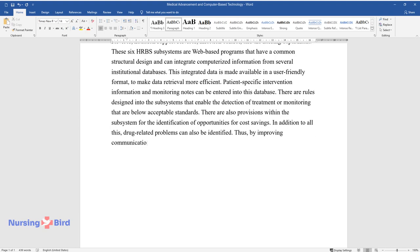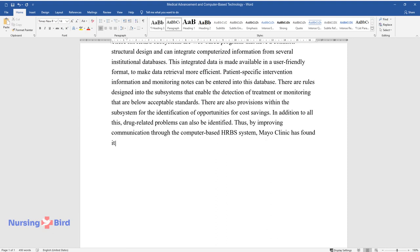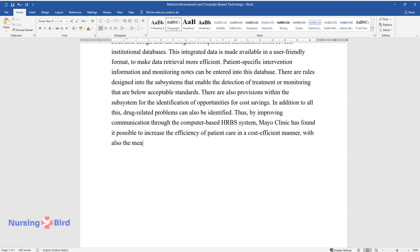Thus, by improving communication through the Computer-Based HRBS system, Mayo Clinic has found it possible to increase the efficiency of patient care in a cost-efficient manner, with also the means to identify any drug-related problems.